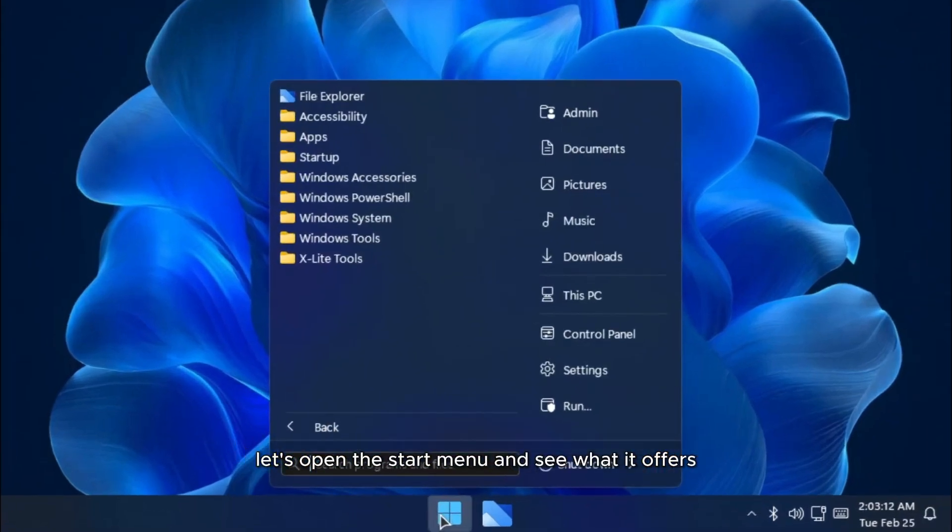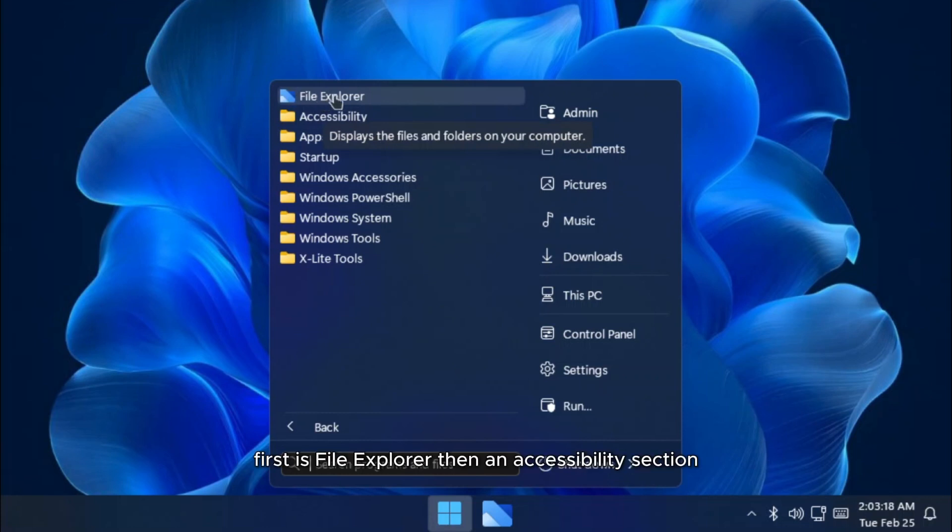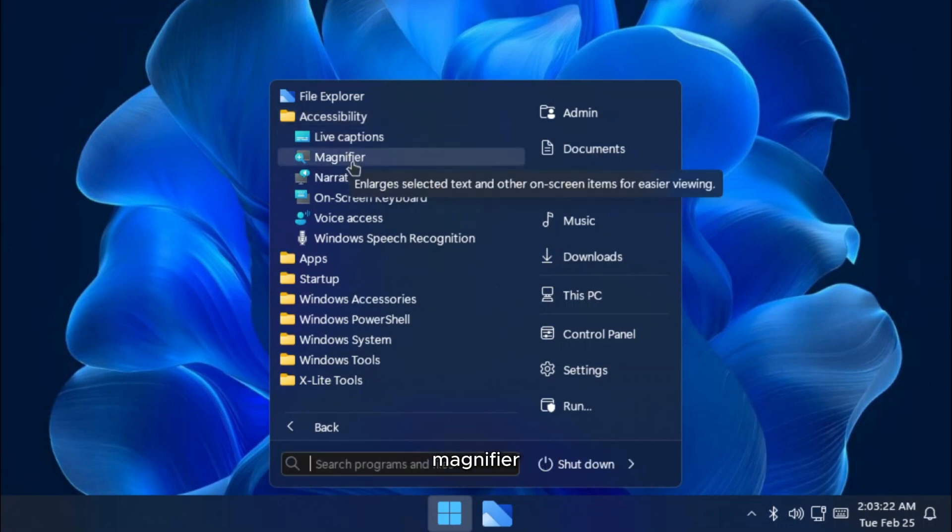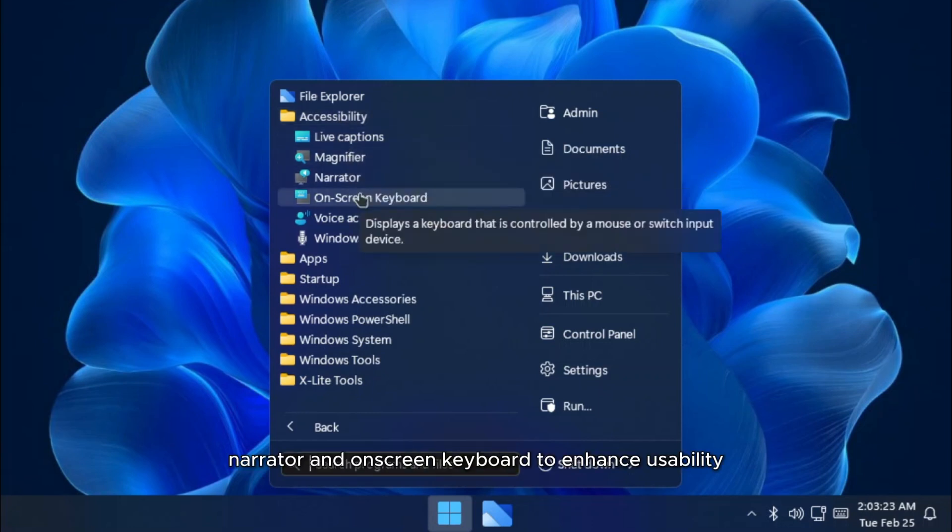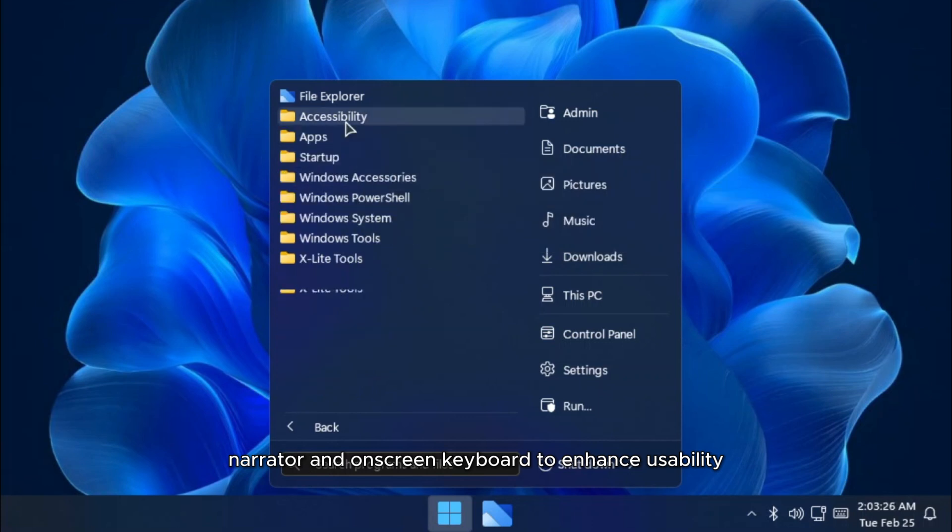Let's open the start menu and see what it offers. It has a sleek, clean design with only essential items. First is File Explorer, then an accessibility section includes essential tools such as live captions, magnifier, narrator, and on-screen keyboard to enhance usability.